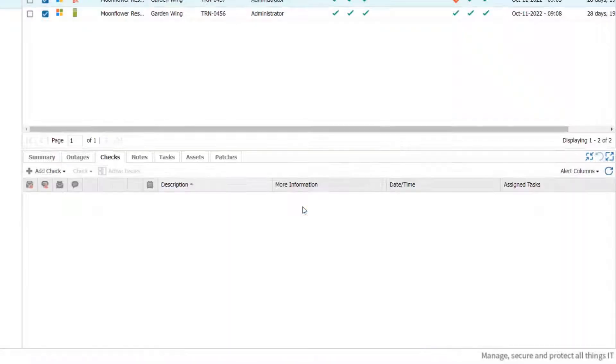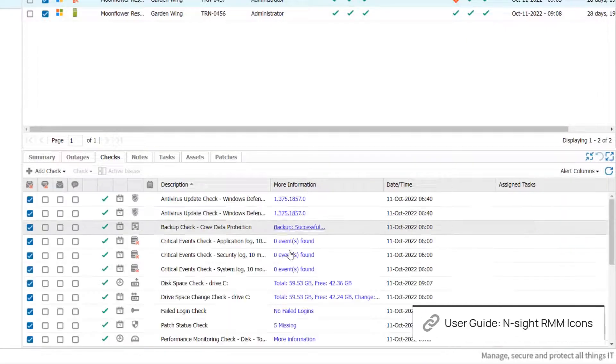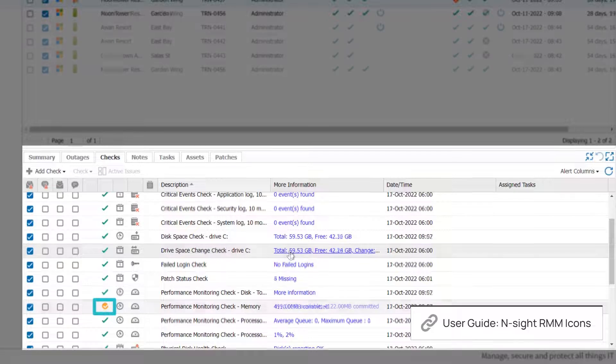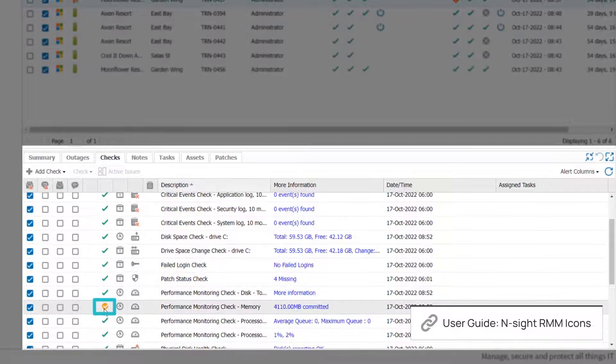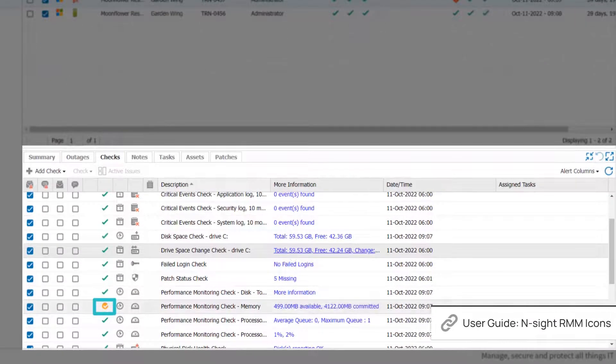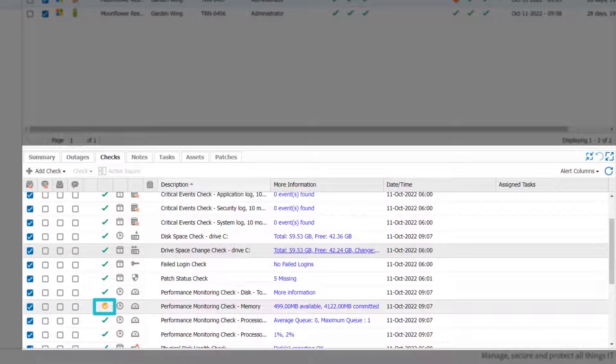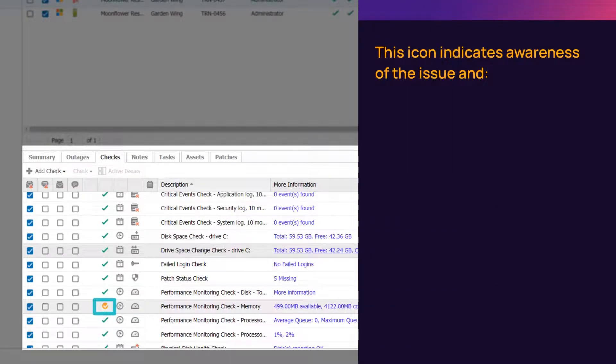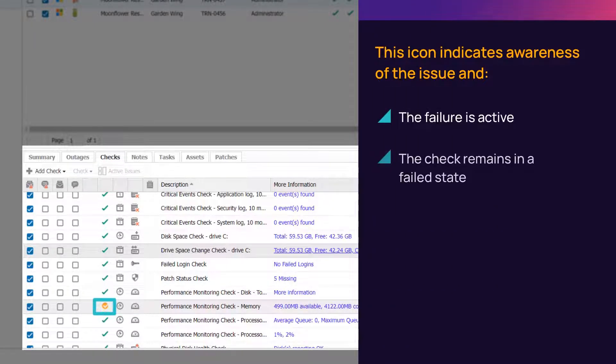When a check is cleared, the icon on the dashboard changes from a red warning diamond to an orange circle with a check mark. When you see the orange circle, please note that the issue prompting the failure is still active and the check is still in a failure state.